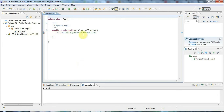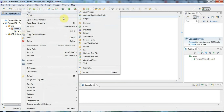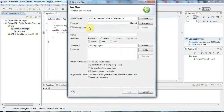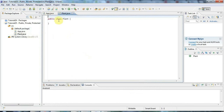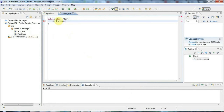Let's look at the simplest one first — public. I'm going to create a new class here, so I'll right-click the project, go to new class, and let's call it Plant. I'm going to give Plant an instance member variable — let's say string name — and I'm going to make string name public.